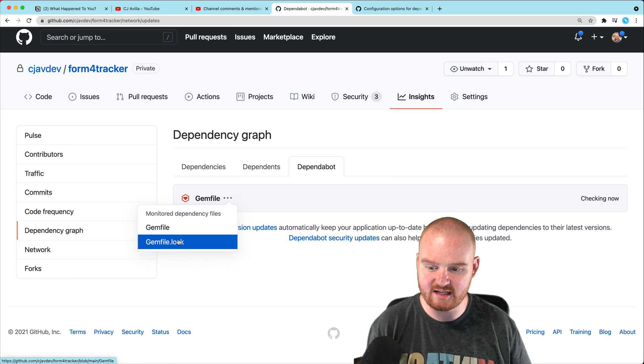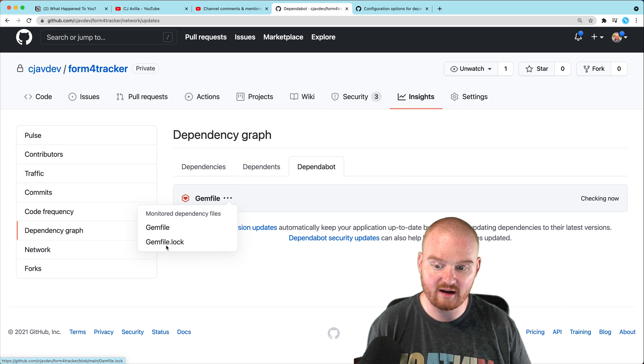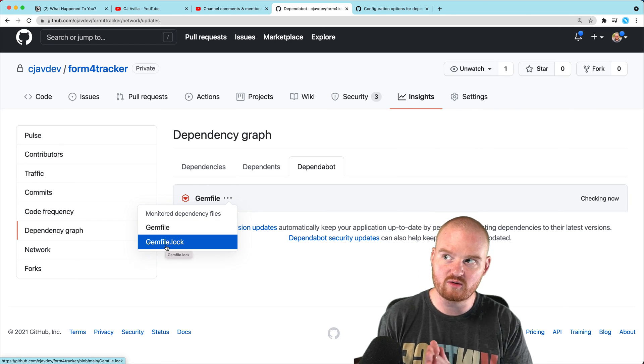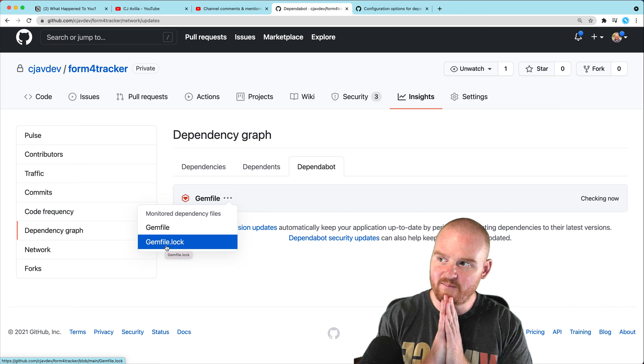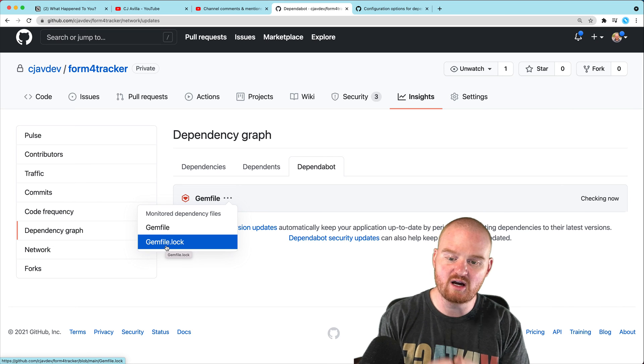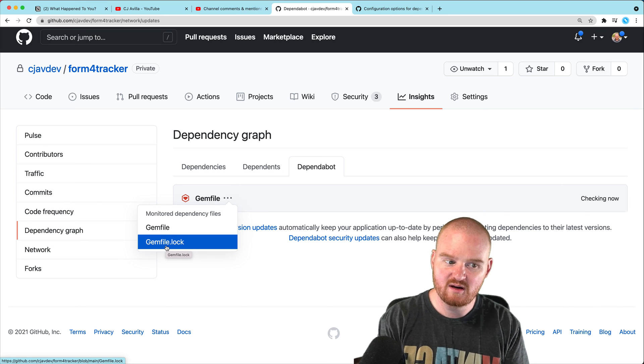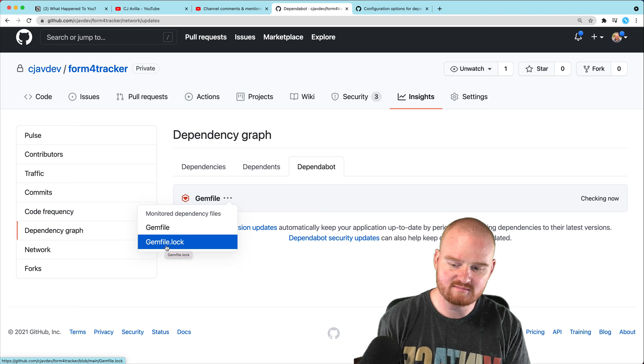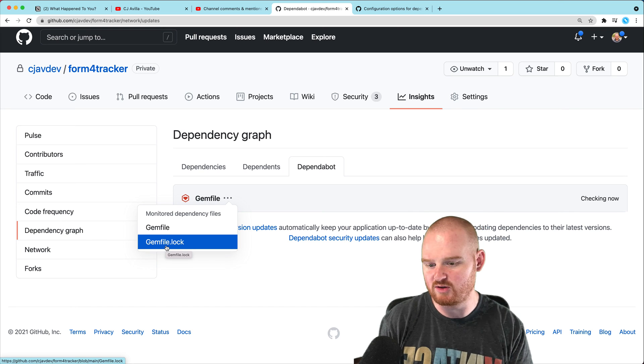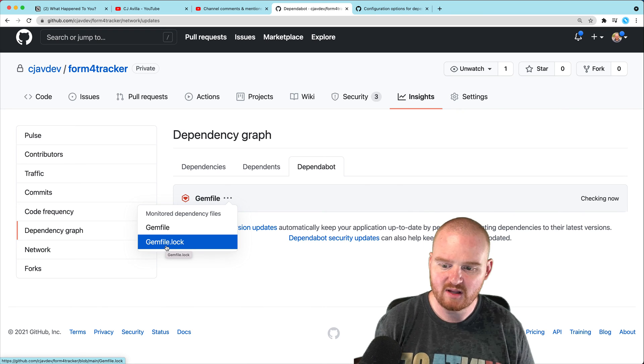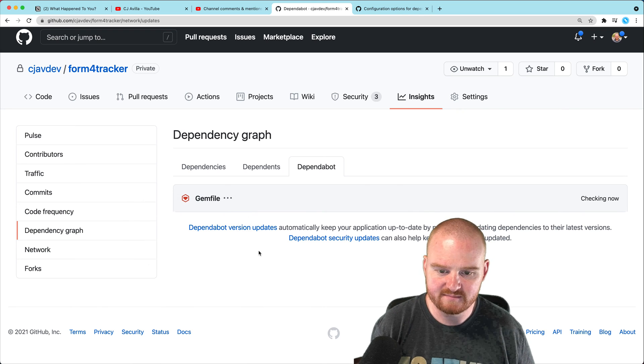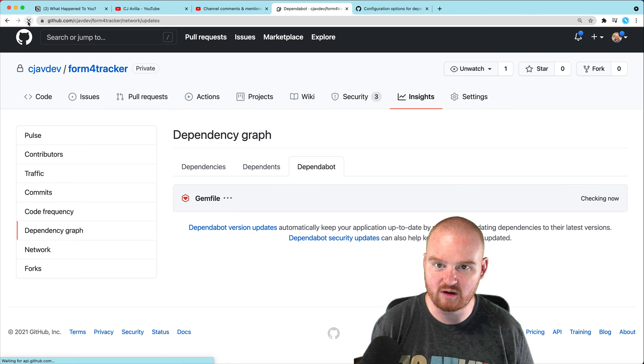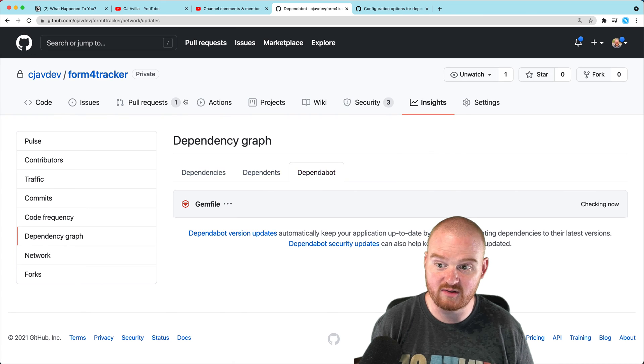So this is going to be the two files that it's taking a look at, gemfile and gemfile.lock. Gemfile.lock is where all of your specific versions of the gems are locked down when you say bundle install. And so as it's checking, sometimes we get brand new PRs that will come in for new versions of things.